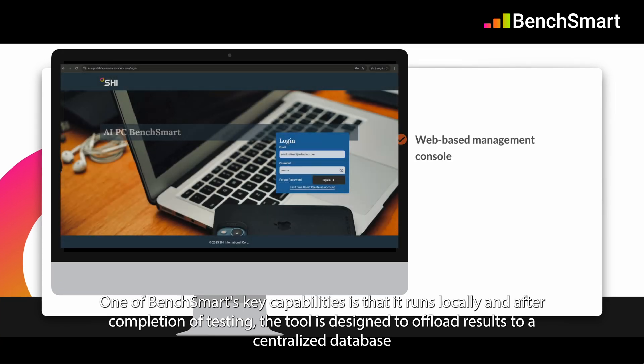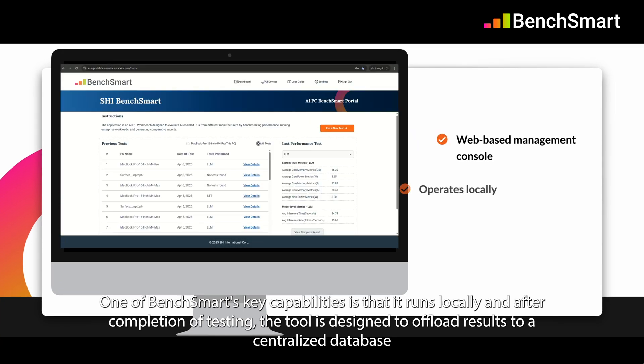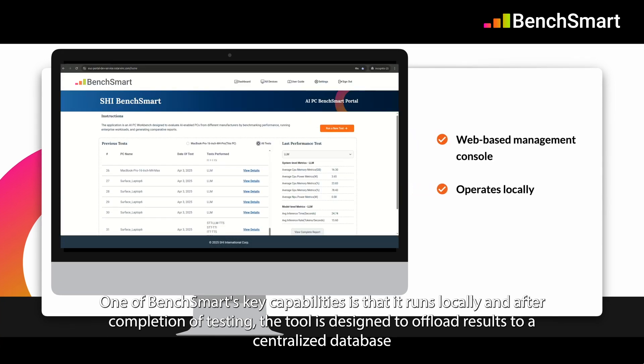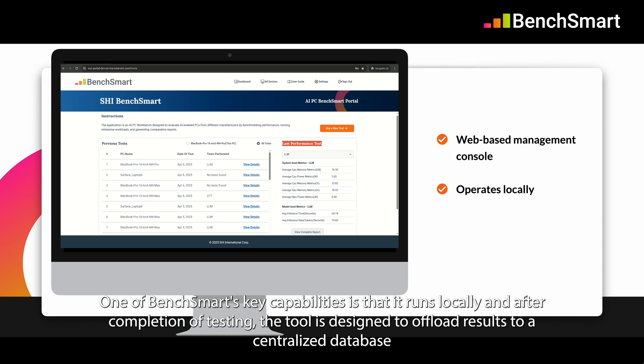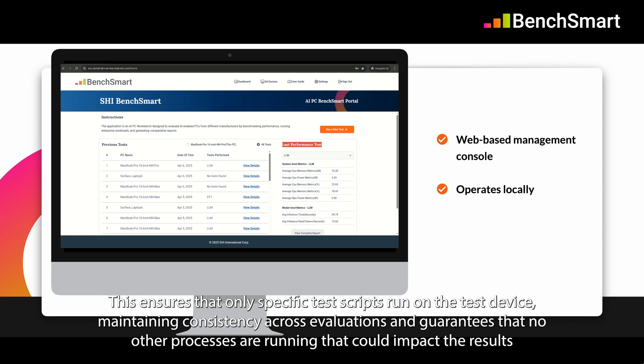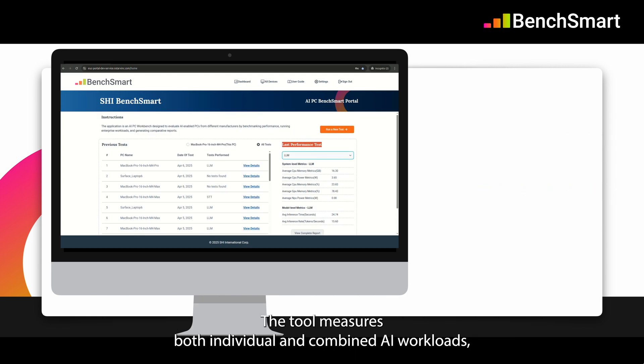One of BenchSmart's key capabilities is that it runs locally, and after completion of testing, the tool is designed to offload results to a centralized database. This ensures that only specific test scripts run on the test device, maintaining consistency across evaluations and guaranteeing that no other processes are running that could impact the results.